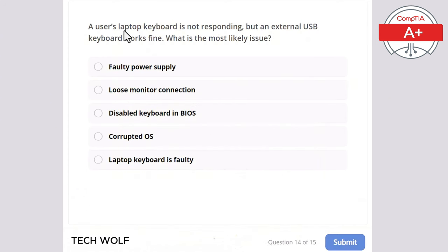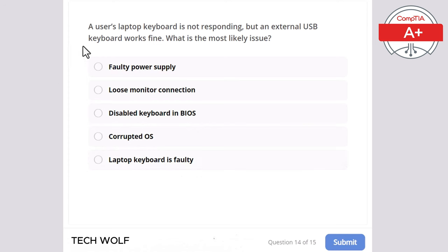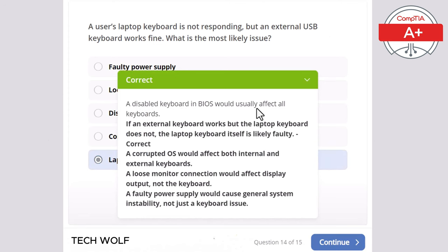Question 14: a user's laptop keyboard is not responding, but an external USB keyboard works fine. What is the most likely issue? Faulty power supply, loose monitor connection, disabled keyboard in BIOS, corrupted operating system, or faulty laptop keyboard? The correct answer is the laptop keyboard is faulty. A disabled keyboard in BIOS would usually affect all keyboards. If an external keyboard works but the laptop keyboard does not, the laptop keyboard itself is likely faulty.